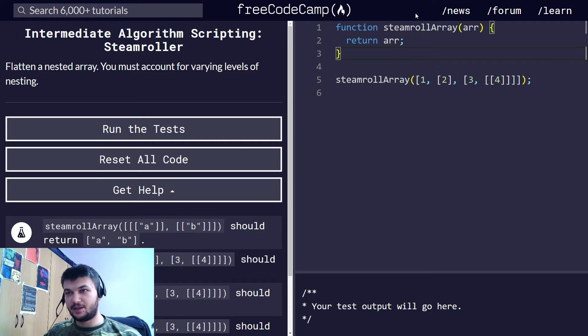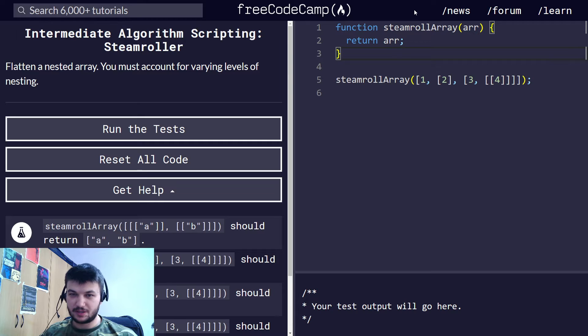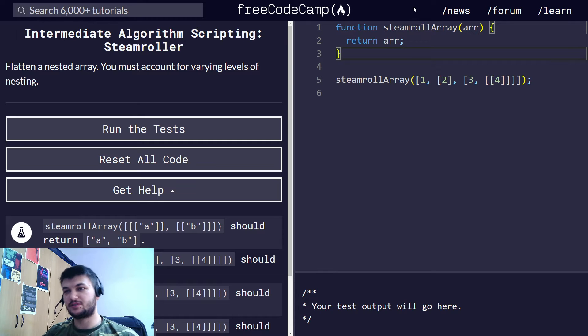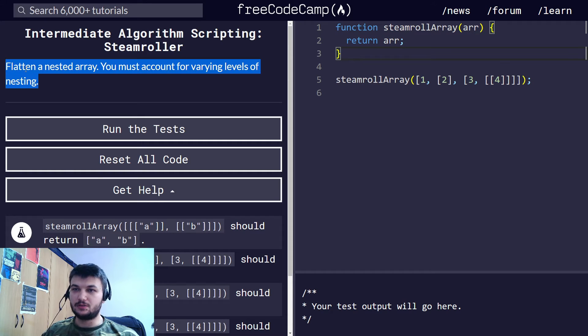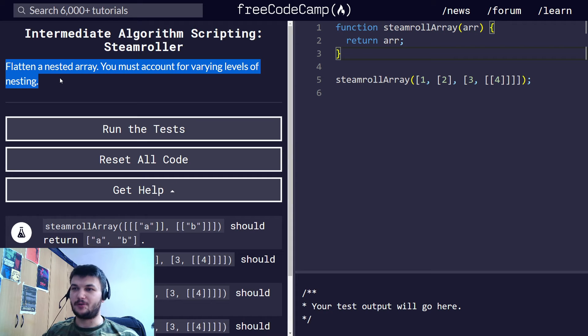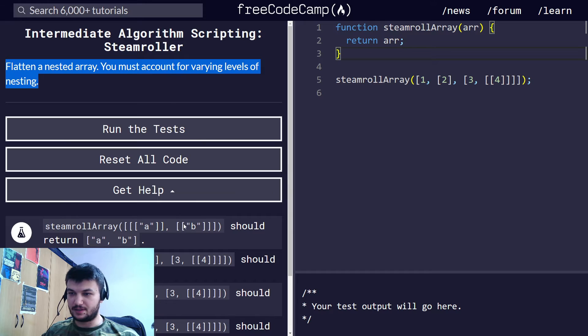Hey guys, welcome back. We will continue with another intermediate algorithm scripting exercise. This one is called Steamroller, and all we need to do is flatten a nested array,